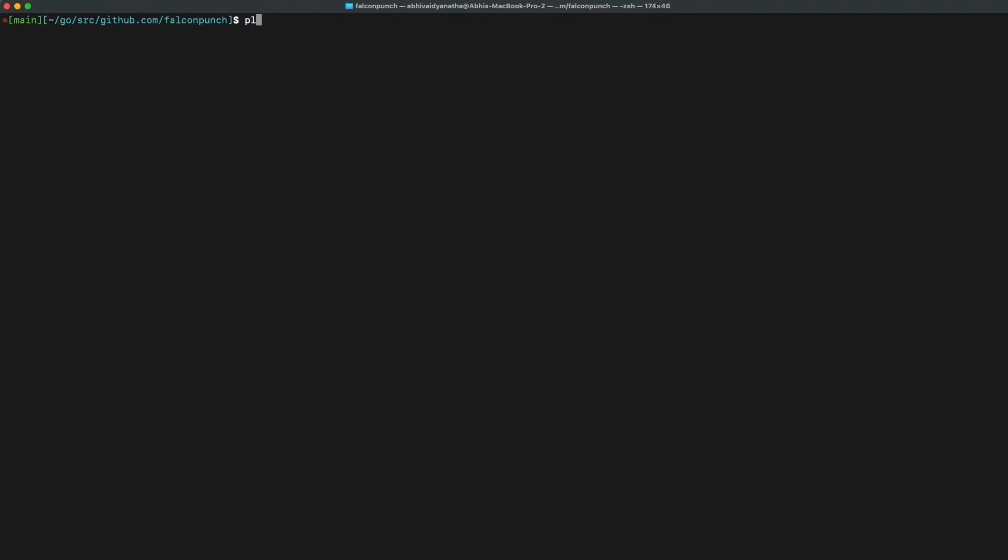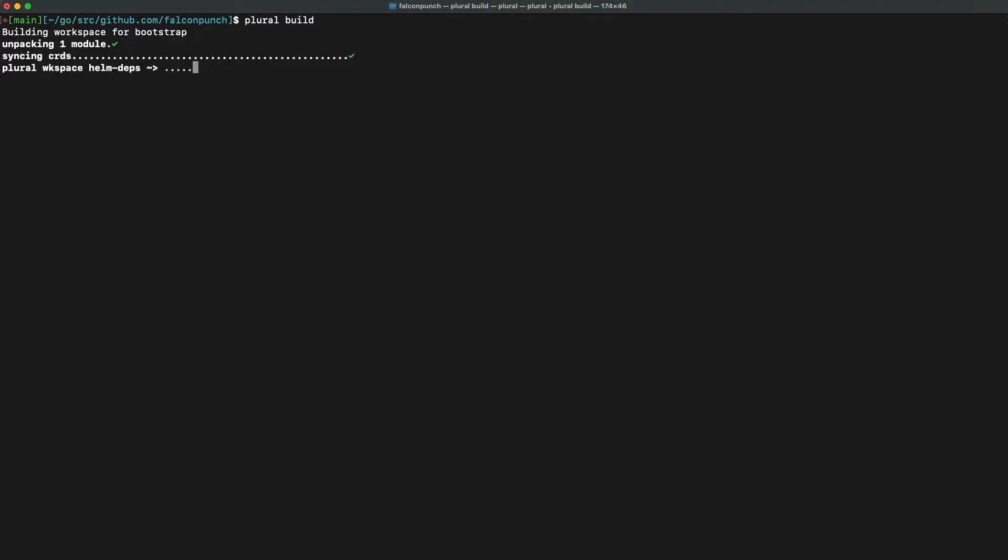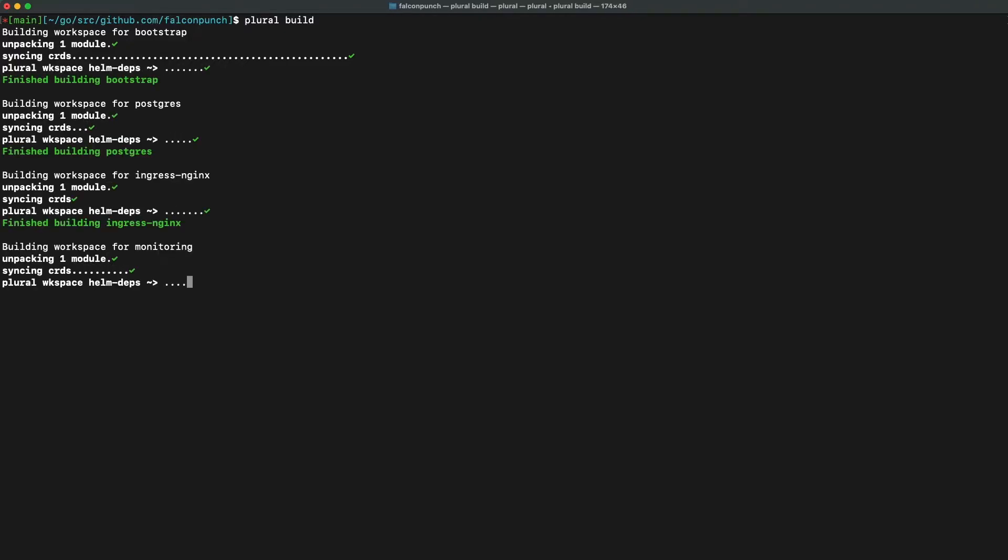Now we will use plural build to tell plural to write our deployment files based off of the configuration that we gave in both of these setup processes.